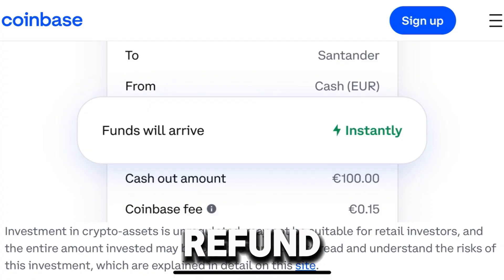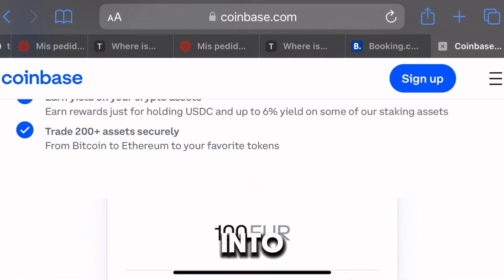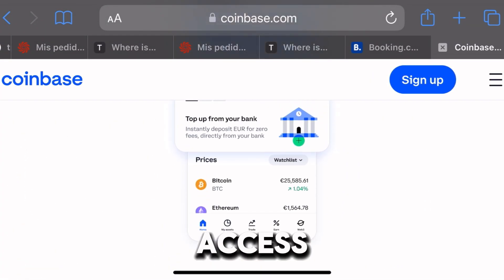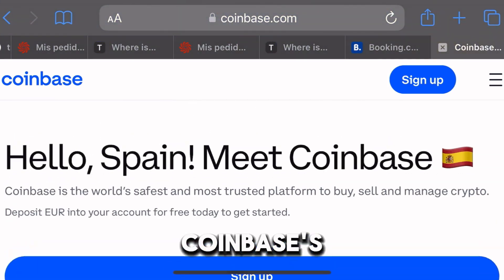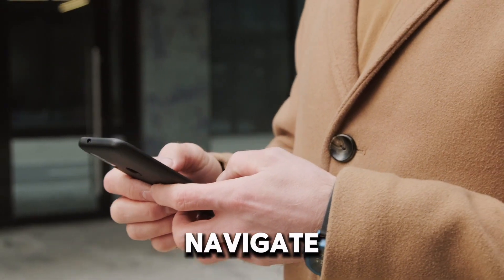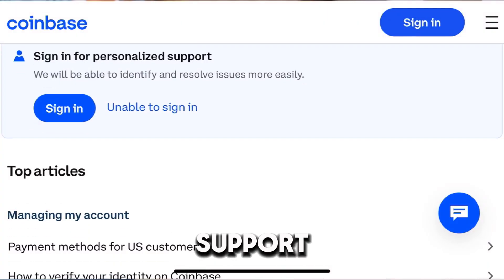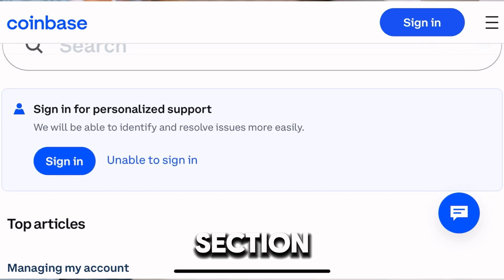Steps to Request a Refund. Step 1: Log into Coinbase — access your account on Coinbase's website. Step 2: Navigate to Support — go to the Help or Support section.